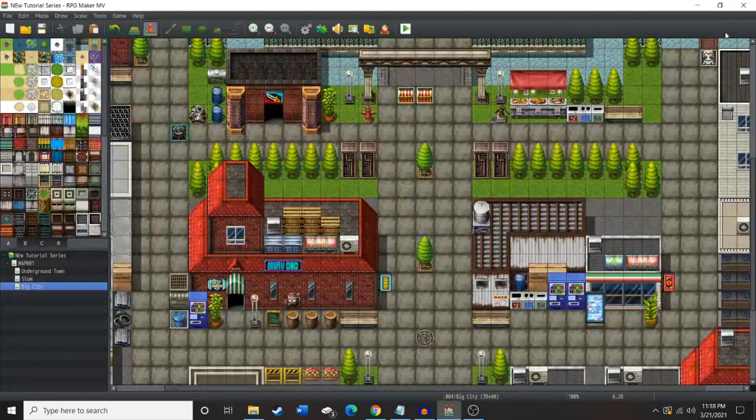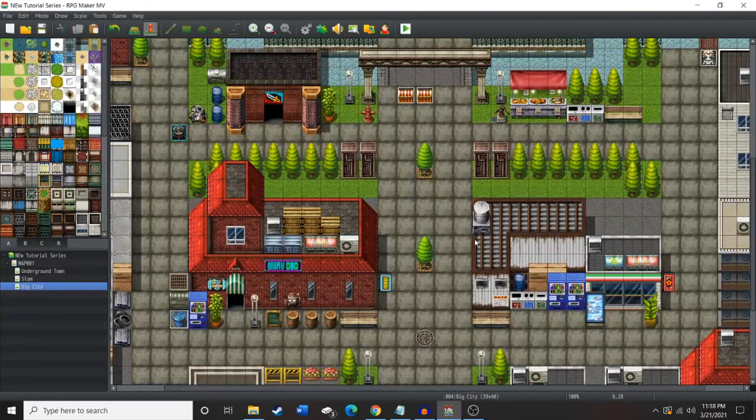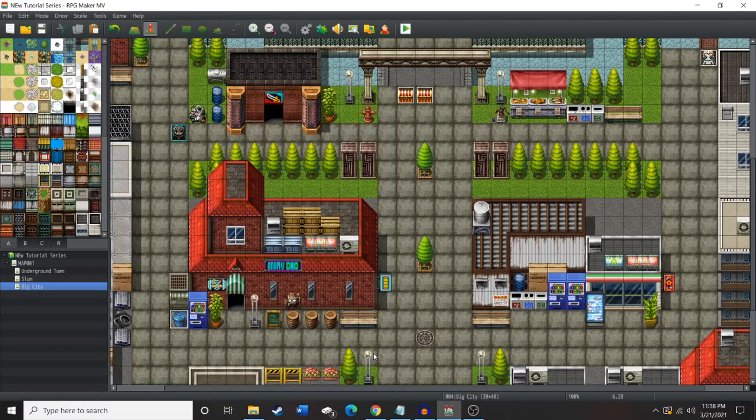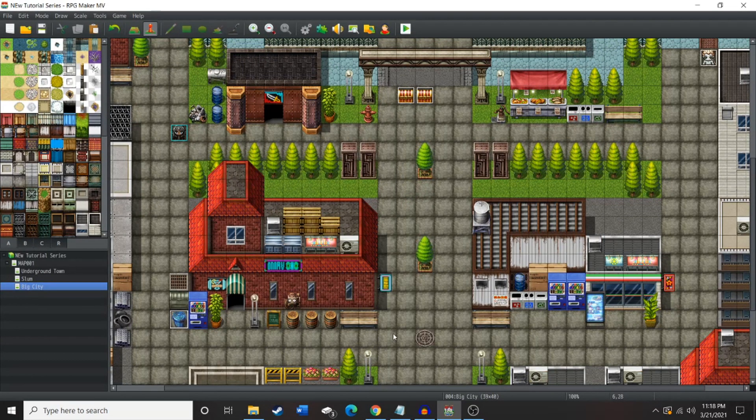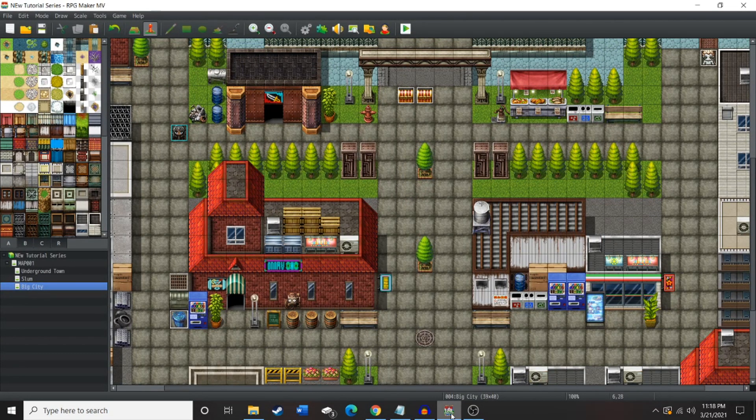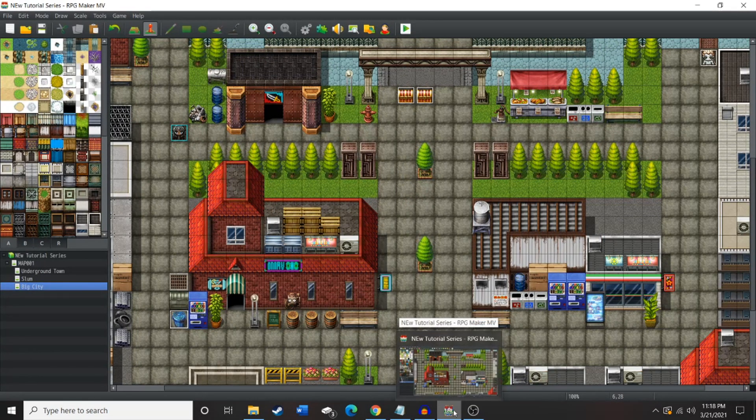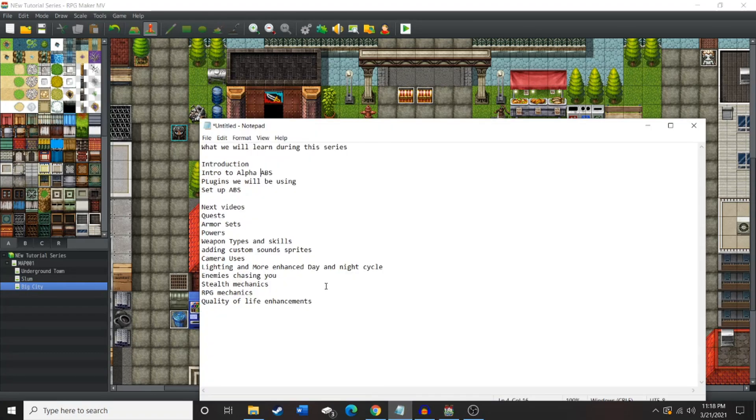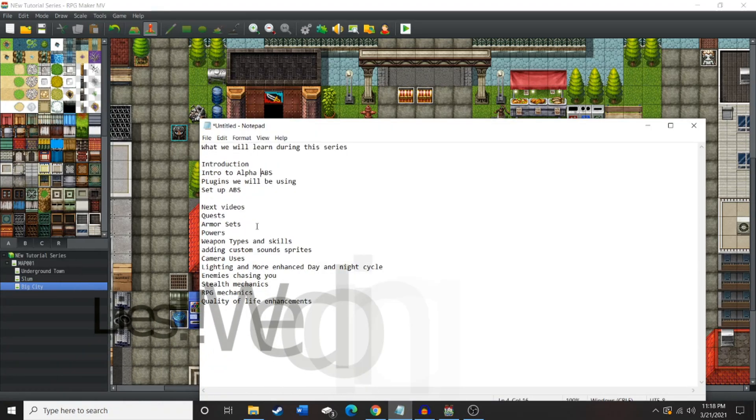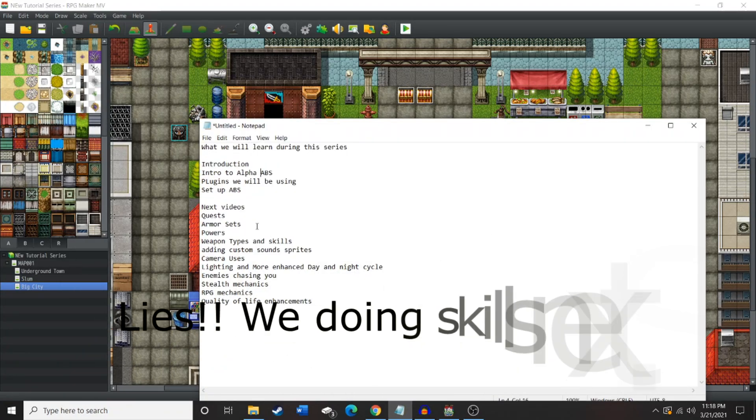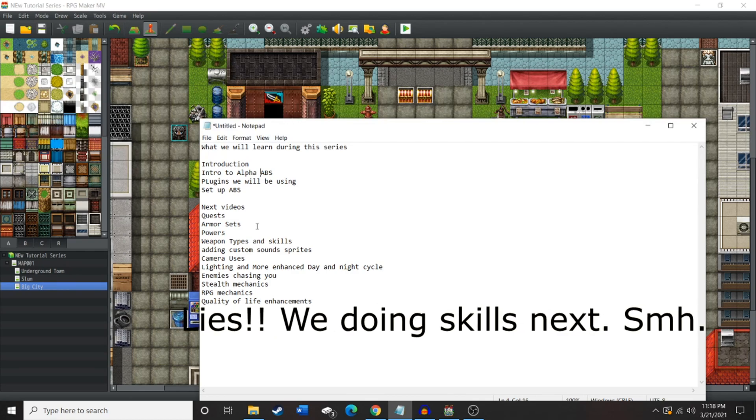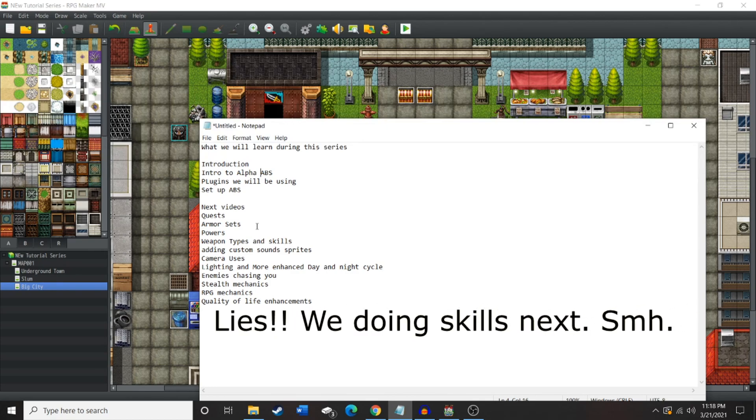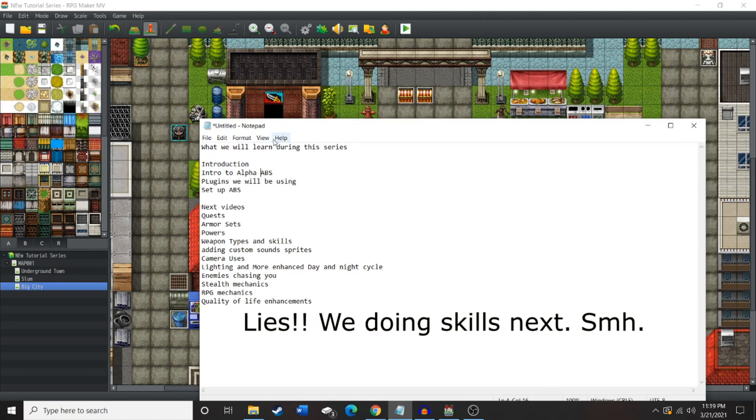That's what we're gonna be working with. You got your plugins installed. Next video, we're gonna be getting into some quest lines. And, probably, some lighting, too, to get the atmosphere of the game going.